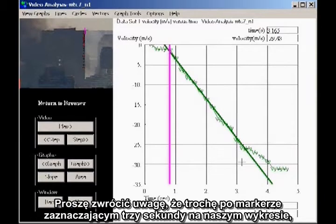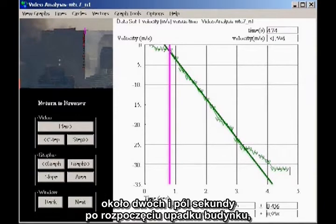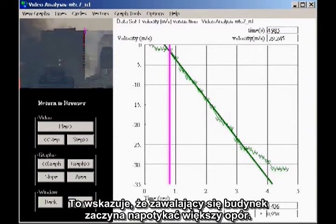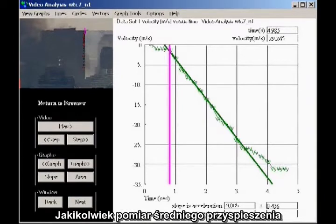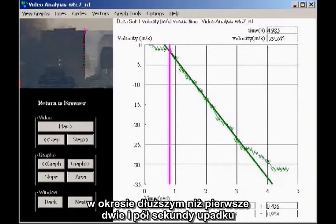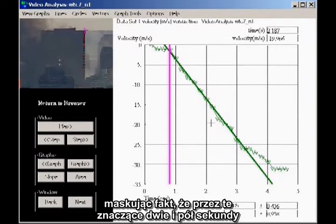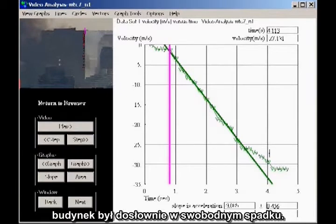Notice that a little after the three-second mark on our graph, about two and a half seconds after the building drops, the acceleration ceases to be uniform. This indicates that the falling building is starting to encounter more resistance. Any measurement of the average acceleration that continues for more than the first two and a half seconds of fall will show a lower average acceleration, masking the fact that for a significant two and a half seconds, the building was in literal freefall.